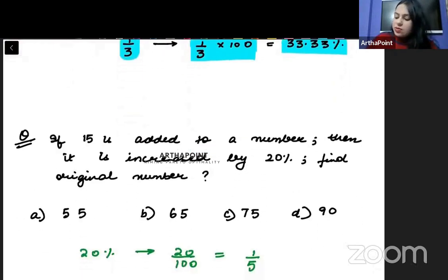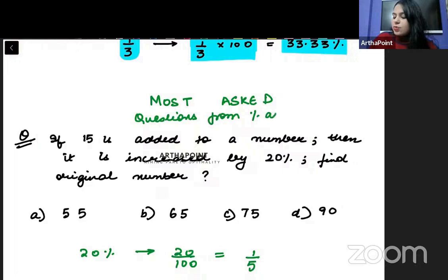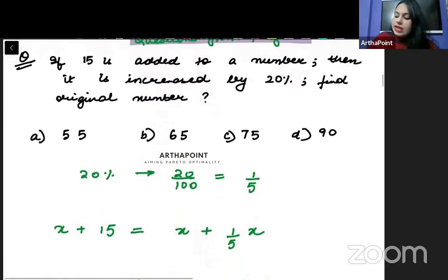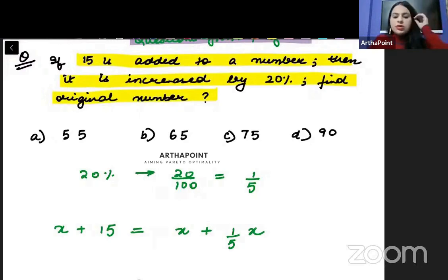Now I will take the most asked questions from percentage. Here is the first question: if 15 is added to a number, then it is increased by 20 percent — find the original number.